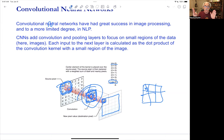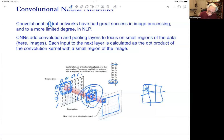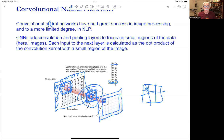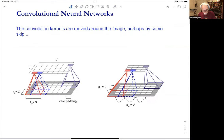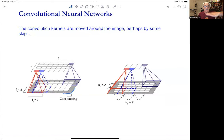You take this mask or kernel and run it over every possible location. The weighted sum is placed at the center of the kernel. Without padding, this reduces the image by one pixel on each side. You can also set it to go outside the image, assuming zeros — that's called zero padding or masking — and then the output is the same size. Then depending on what you do with those numbers, you create another two-dimensional output matrix. You can also control the skip or stride.